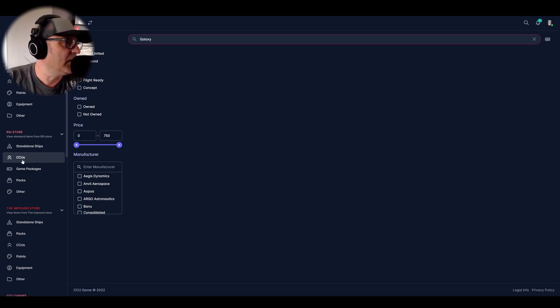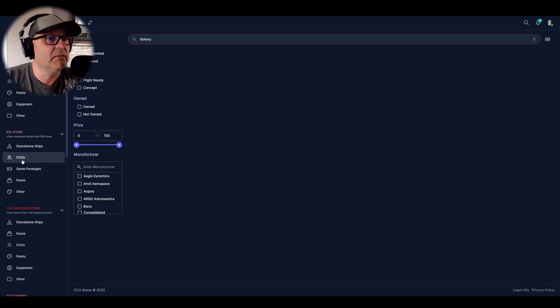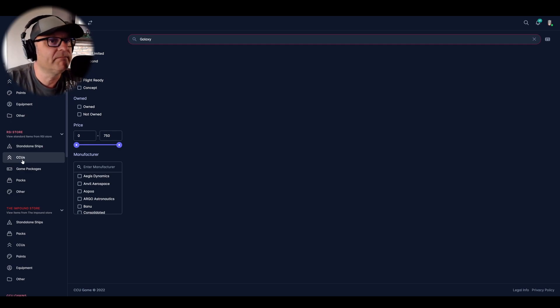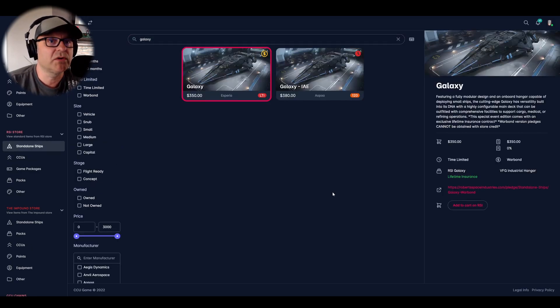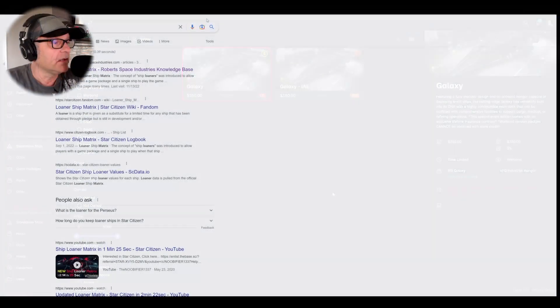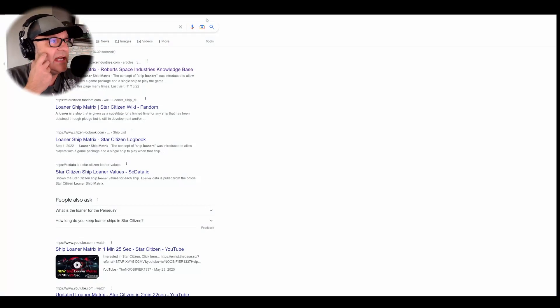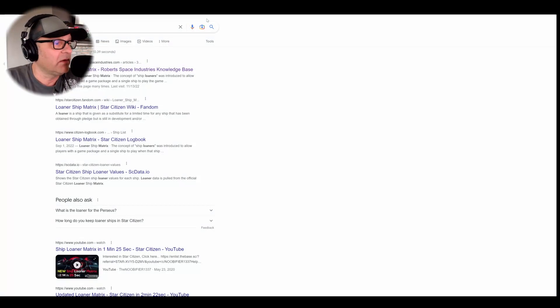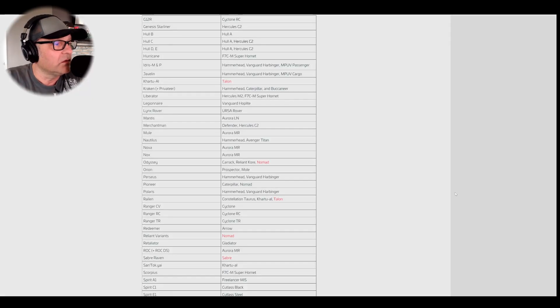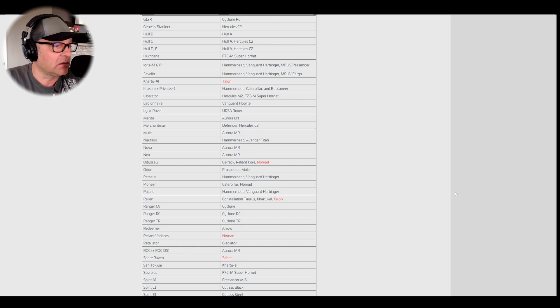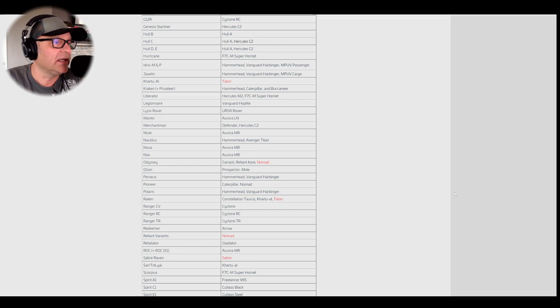So on the official website, the Galaxy is available as a CCU upgrade. Here on the CCU game app website, not yet. As I said, loaner ship, I think it is. Yep, it is. We have the lifetime insurance for $350. Okay, the Galaxy is not yet on the official website with the indication what kind of loaner you get if you pledge for the Galaxy today.